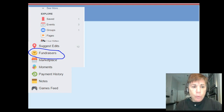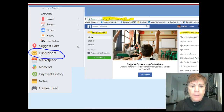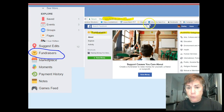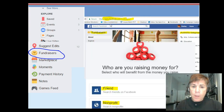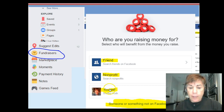Basically, on your home page, on the left-hand side, you'll see Fundraisers. You'll find it under Explore, then See More. You can also just type in facebook.com/fundraisers and it'll bring you to the fundraiser page. Once you're there, you can set up a fundraiser for a friend, a nonprofit, yourself, or someone or something else.